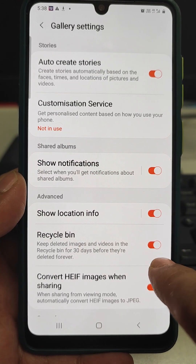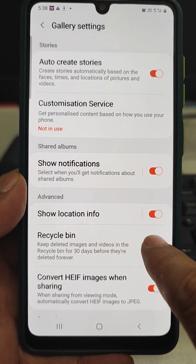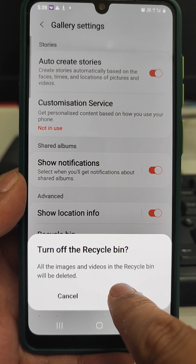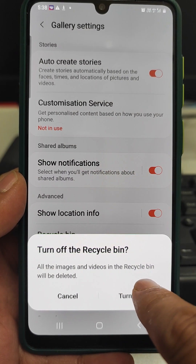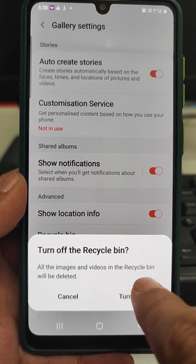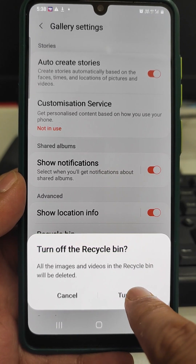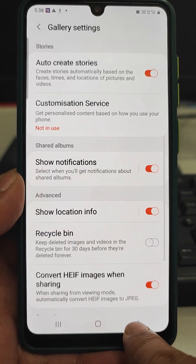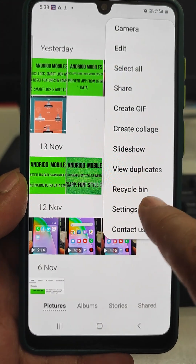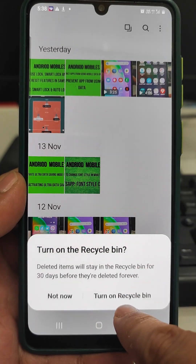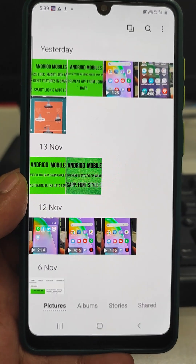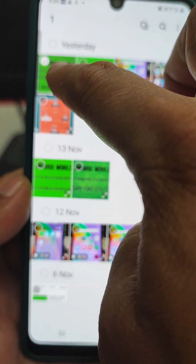But if we deactivate this, it will ask us that all the images and videos currently in the recycle bin will be deleted right now. And for future, we will no longer see the recycle bin — it will not be there.